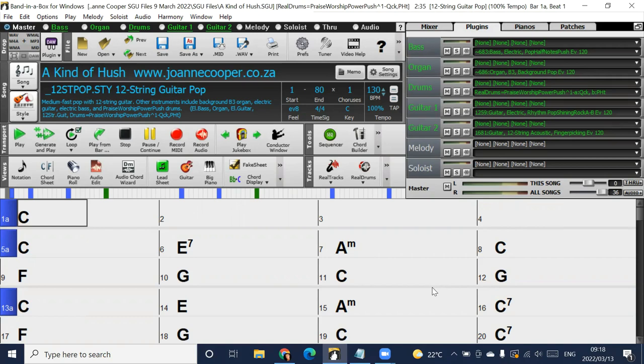Hello, this is Joanne Cooper. I'm getting quite a few questions from members on how to display the lyrics that are in the Band in a Box file, so I thought I would do a quick video.